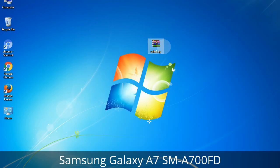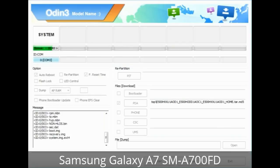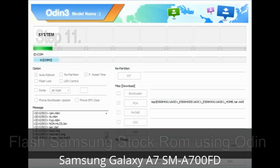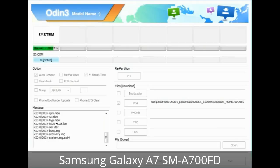Make sure that you do not mess up with the checkboxes. Step 10: Now click on the Start button in Odin to begin the flashing process. Step 11: Once you see the green 'PASS' message, remove the USB cable from the device. During this process, your device will restart automatically.